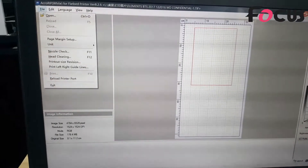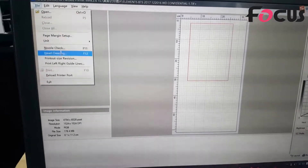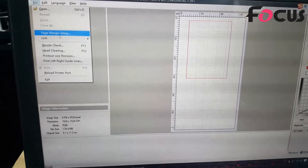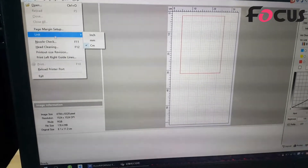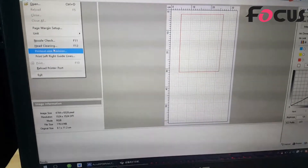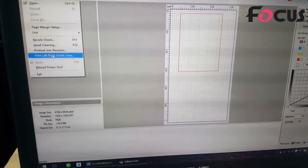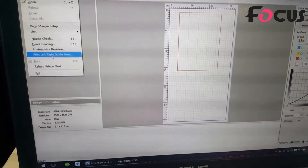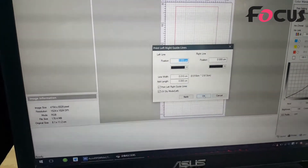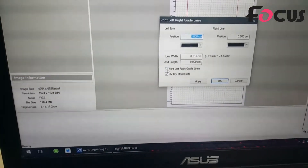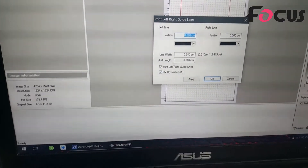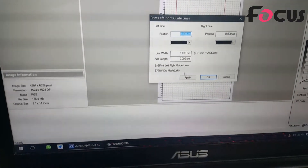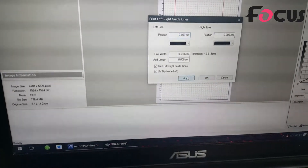We need to go to the file. First, the unit — we can set it by centimeter. Then we go to print left-right guidelines and we must click on both of these, then click apply.